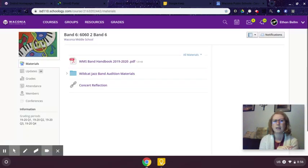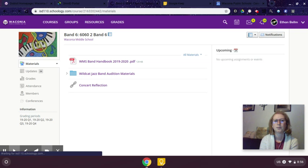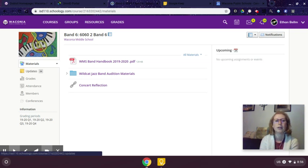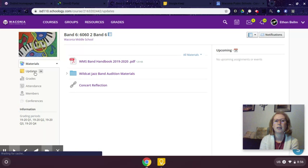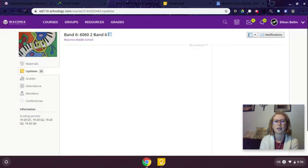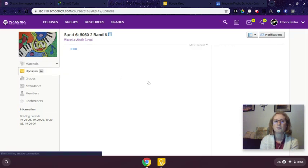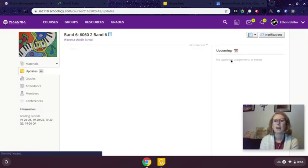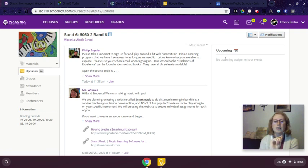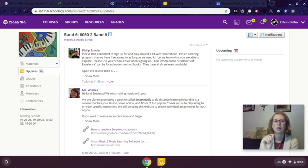So I need to go into my band course, I need to see if there's any new materials added, I need to click on the updates and read any updates that have been posted, and I also need to check the calendar to see if I have events or tests and quizzes or assignments I need to be working on.